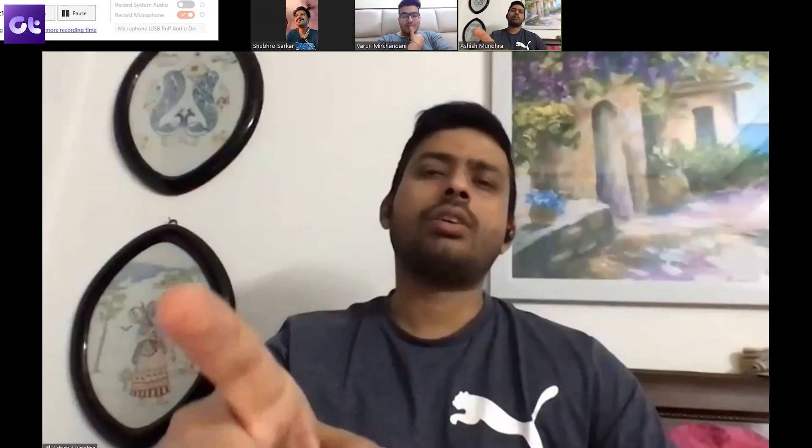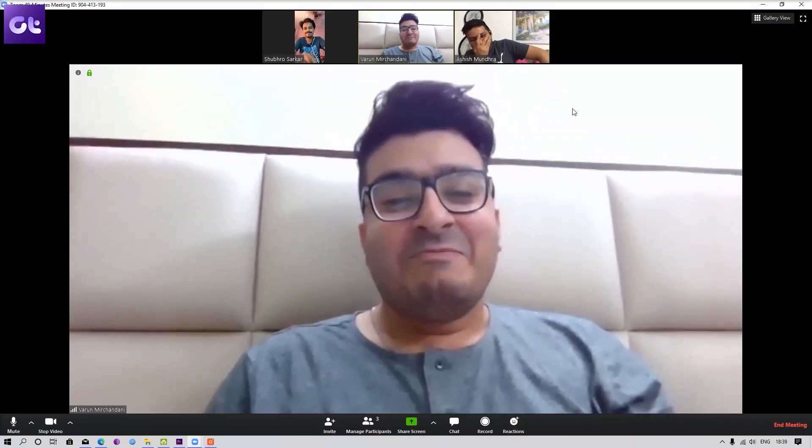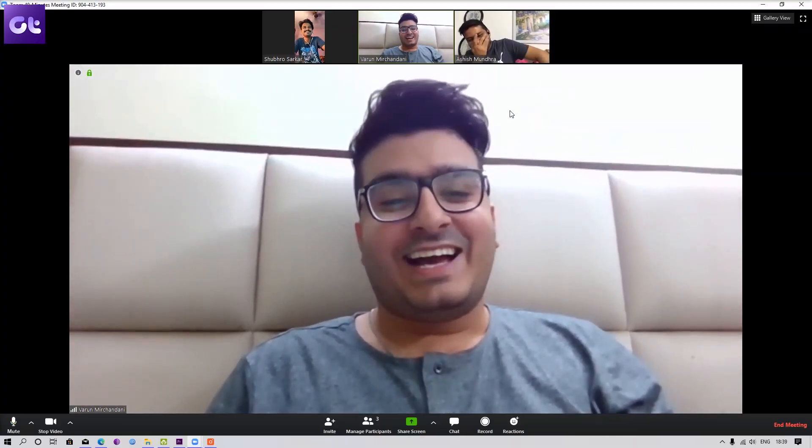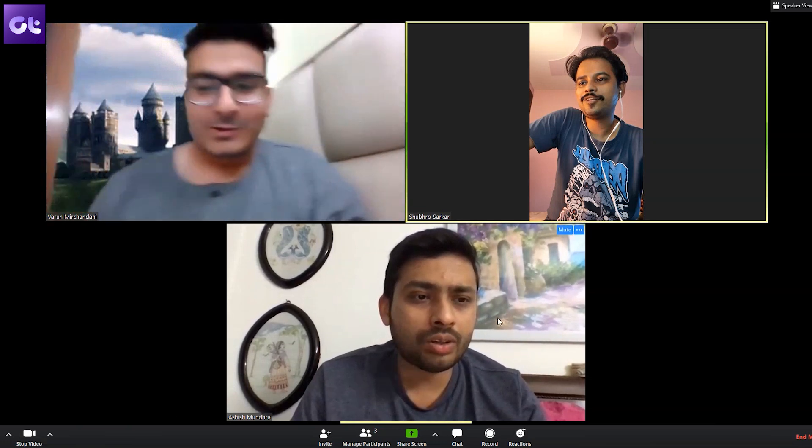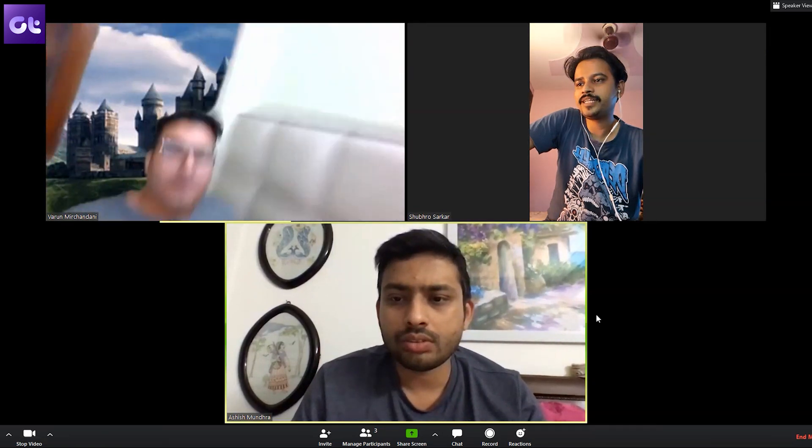Zoom usually works in a way that it keeps switching the main video from person to person at different intervals based on their speech. But you can see all screens in one glance. To do that, simply click on the Gallery View option in the top right corner while you are in a call. If there are 49 or fewer participants in a call, you should get a grid of all the webcams on your screen. Pretty cool, right?